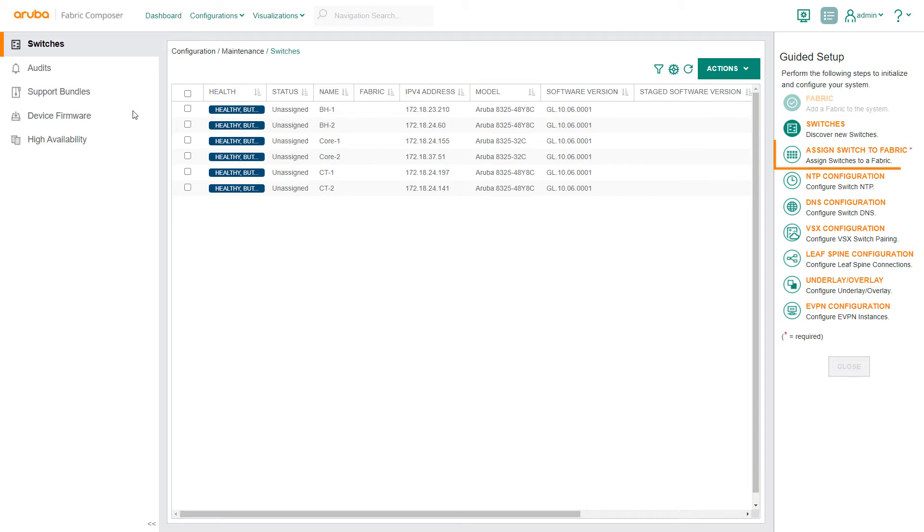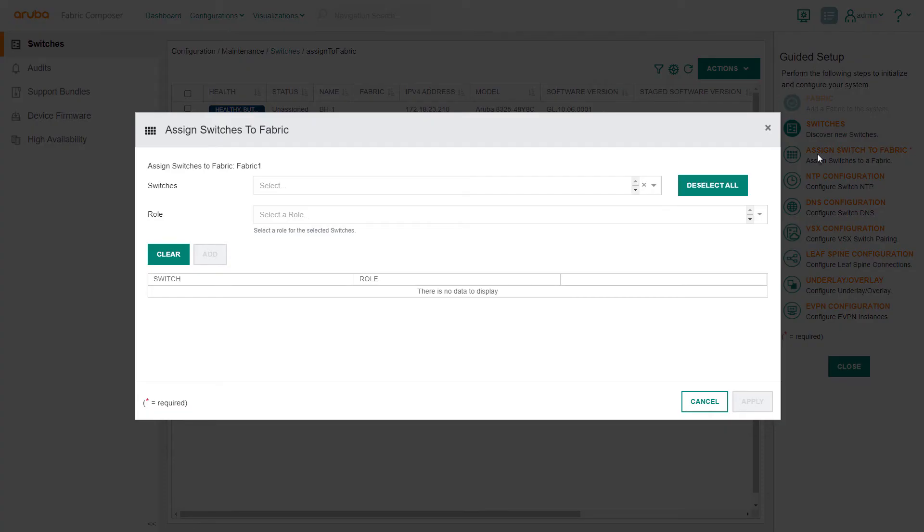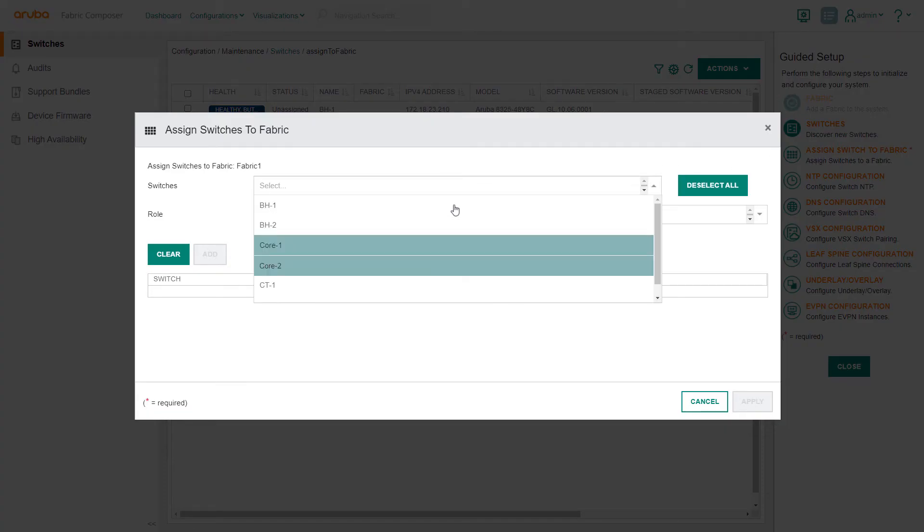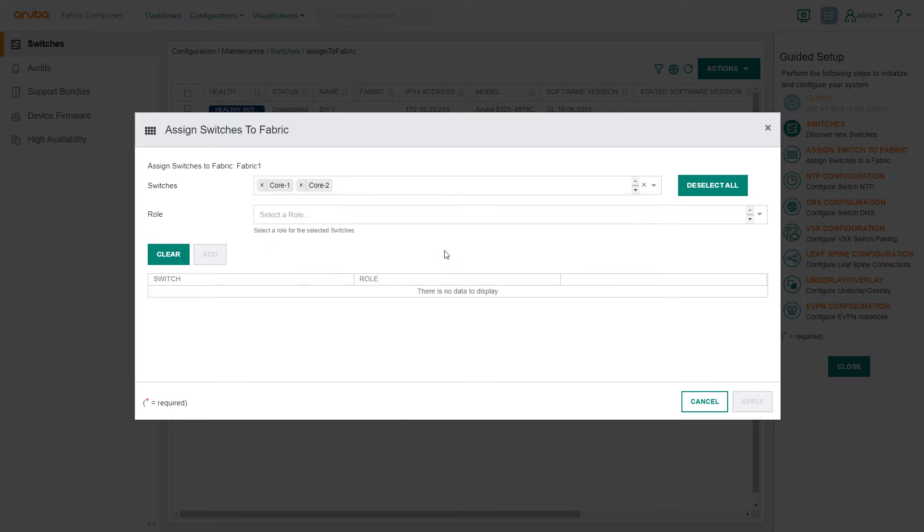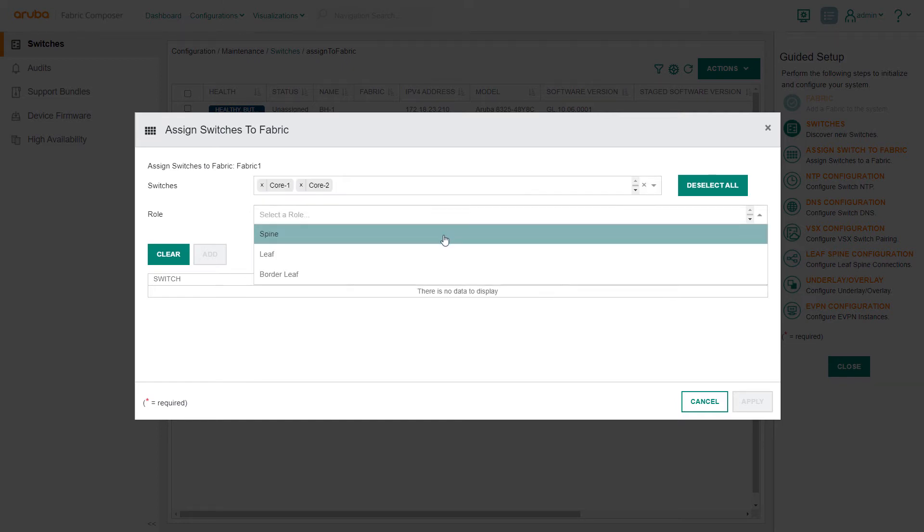Using the guided setup, select the assign switches to fabric workflow. We select the drop-down inventory list and select all the spine switches cabled into the core. Then we apply the role spine for this set of switches.